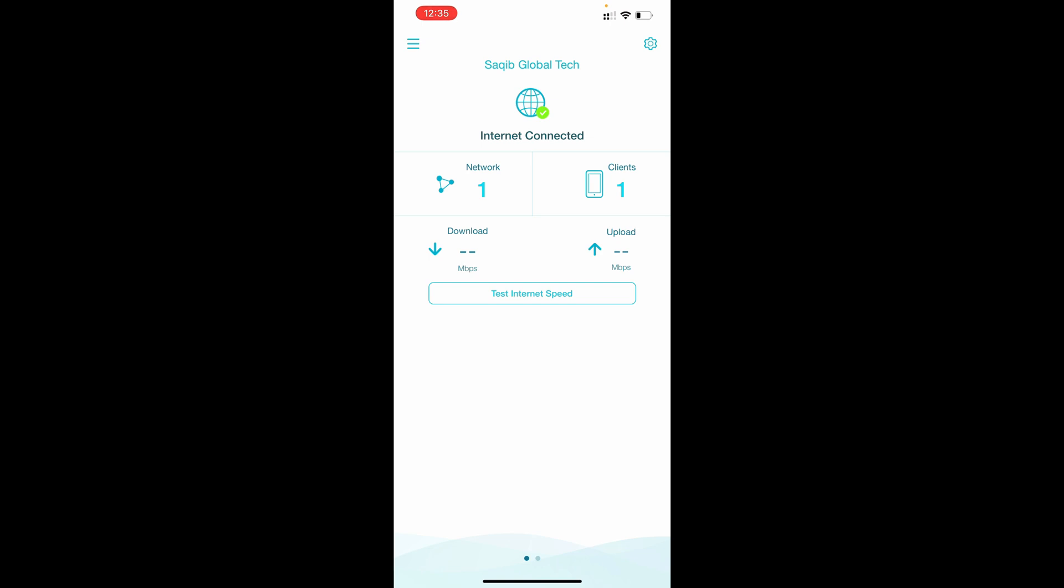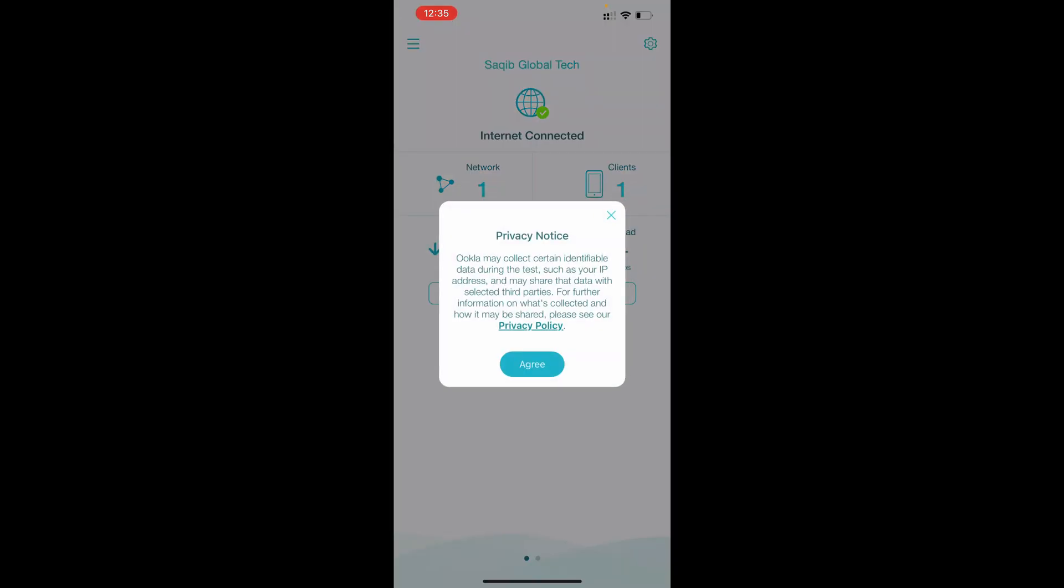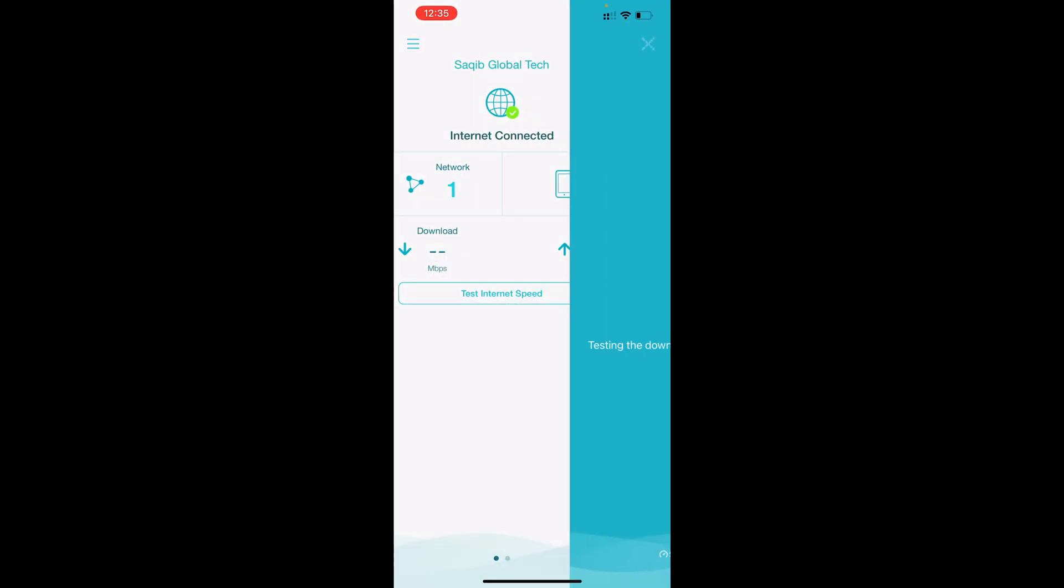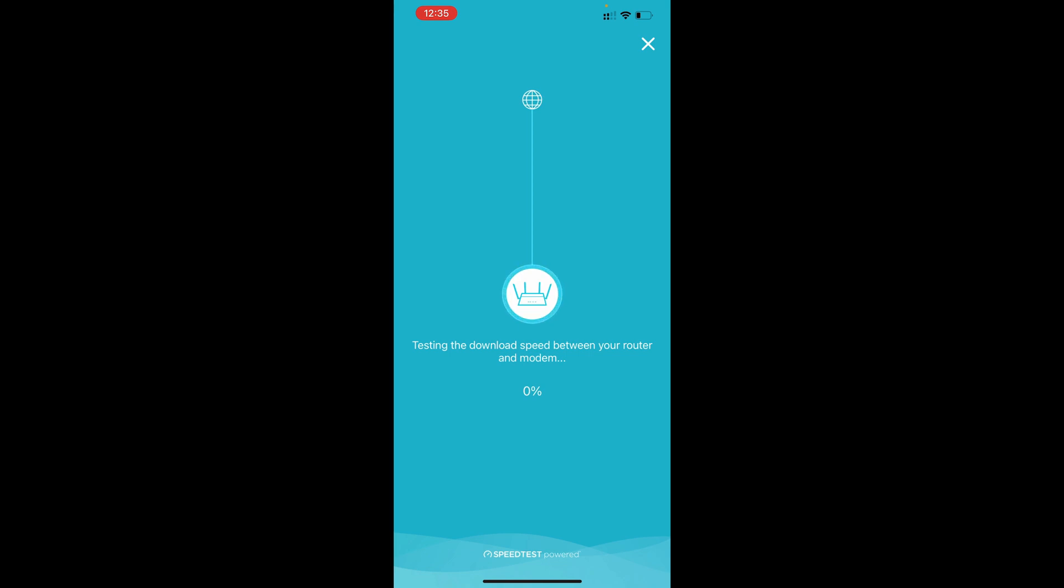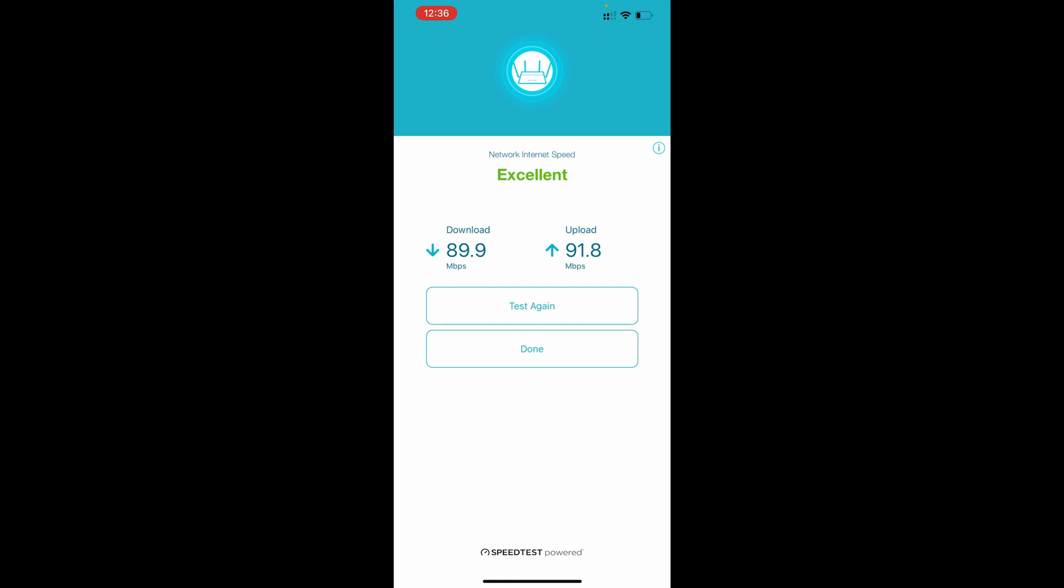So your internet is working with internet service provider username and password. We can test internet speed, so we will test, I have 100 Mbps connection speed, so let's see how much we will get. Speed test almost done. So I have 100 Mbps connection speed here which I am getting excellent speed, 89.9 and upload is 91.8 which is very good.